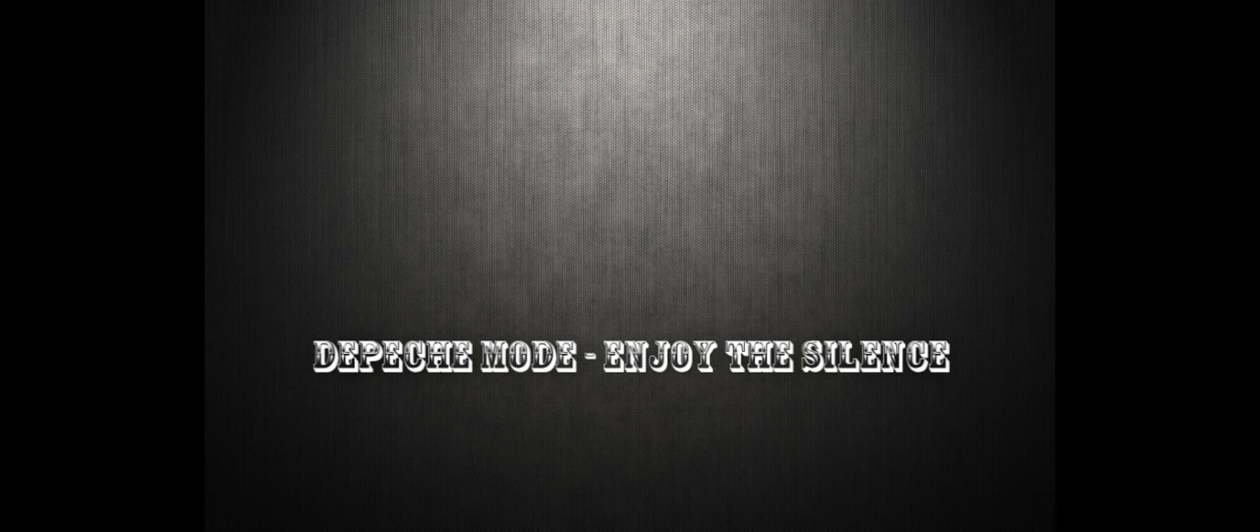Words like violence break the silence, come crashing into my little world. Painful to me, it's right through me. Can't you understand? Oh,